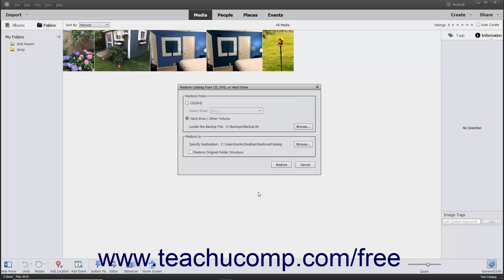Optionally to also restore the original folder structure of the catalog and its related media, check the Restore Original Folder Structure checkbox. Then click the Restore button to recreate the catalog in the new location.